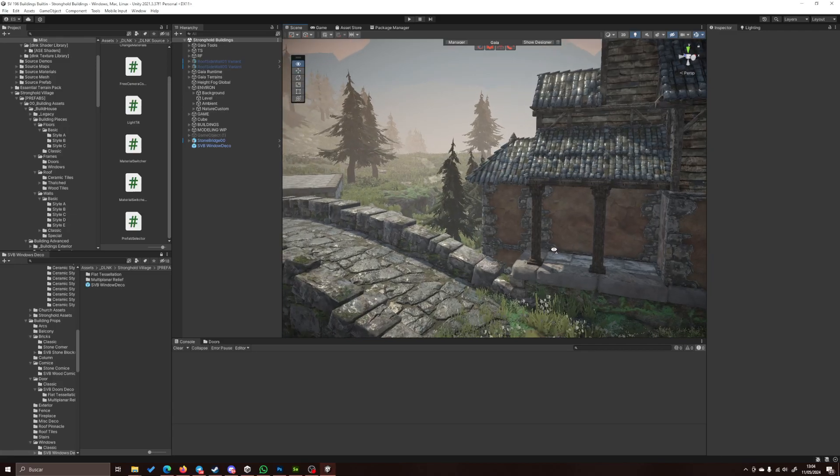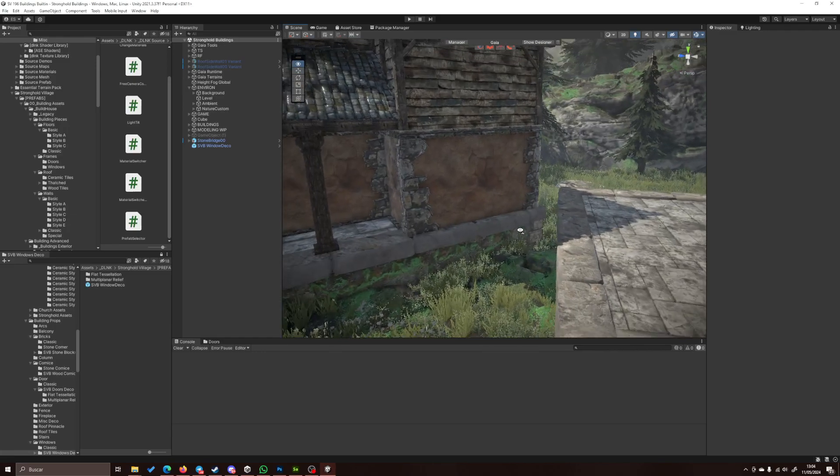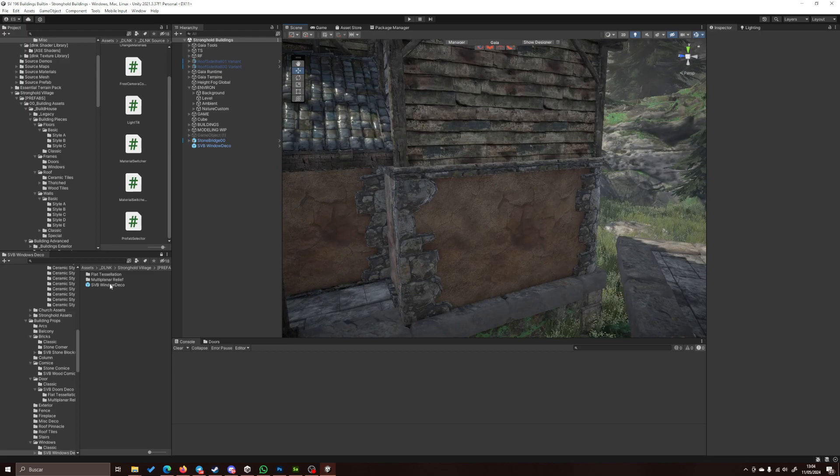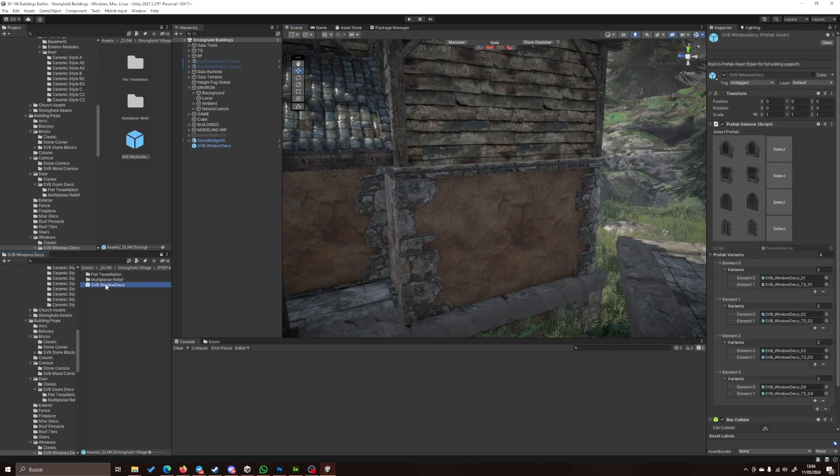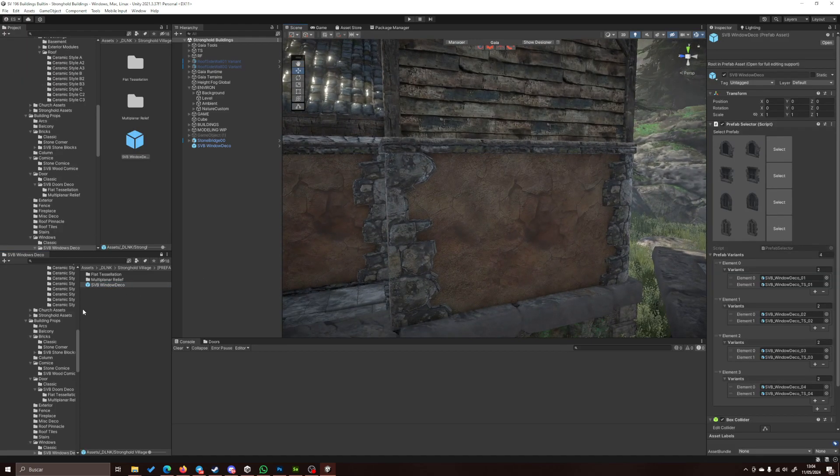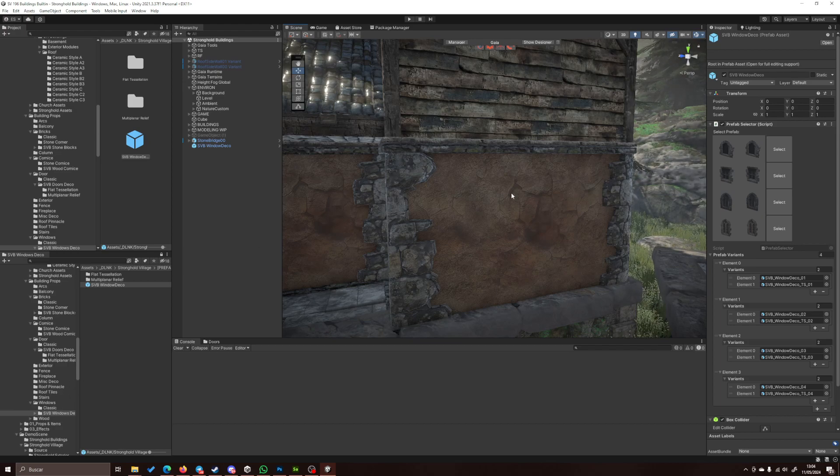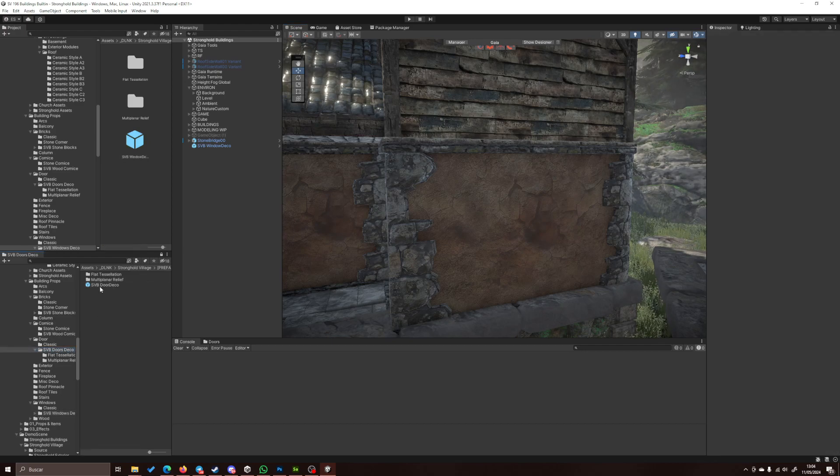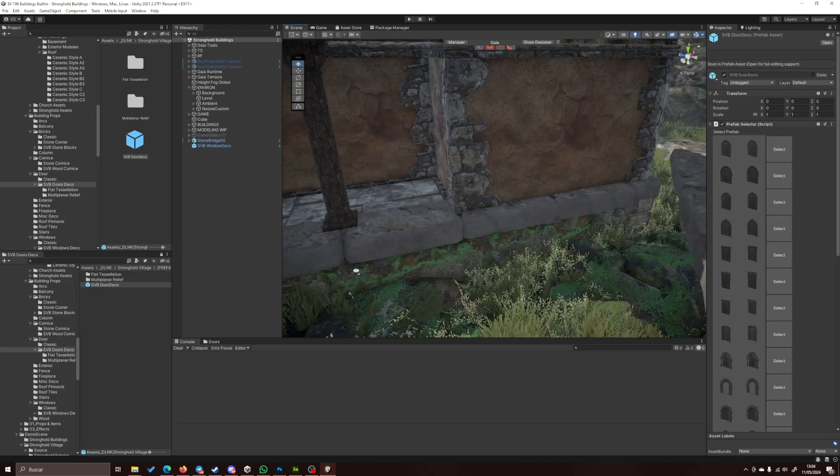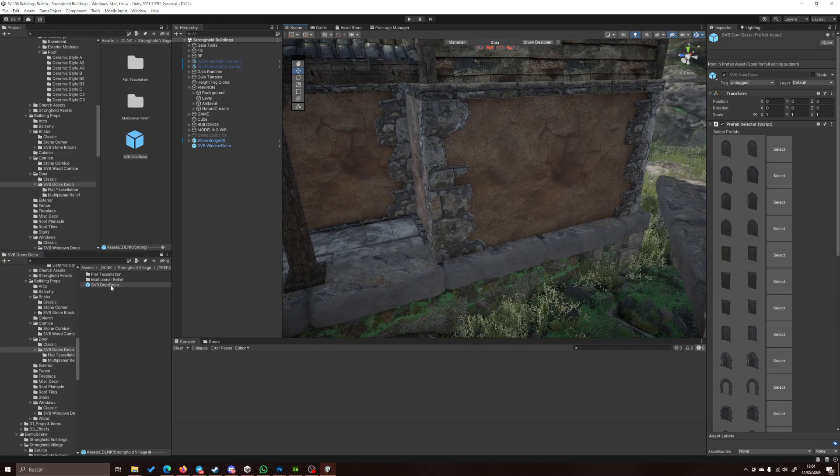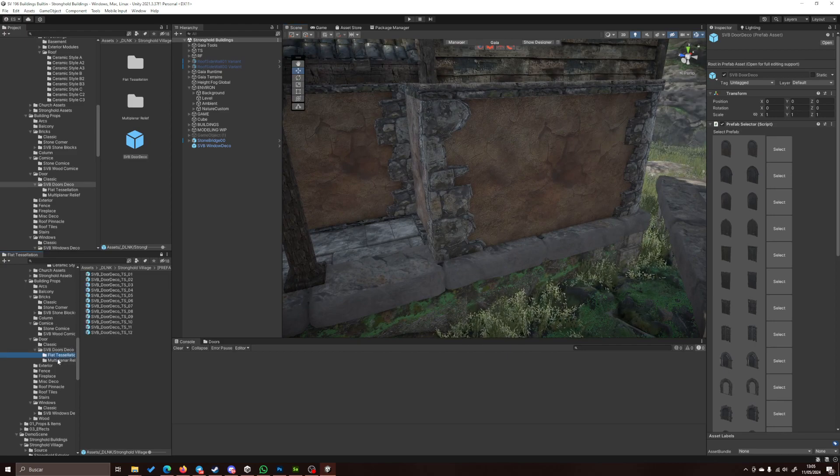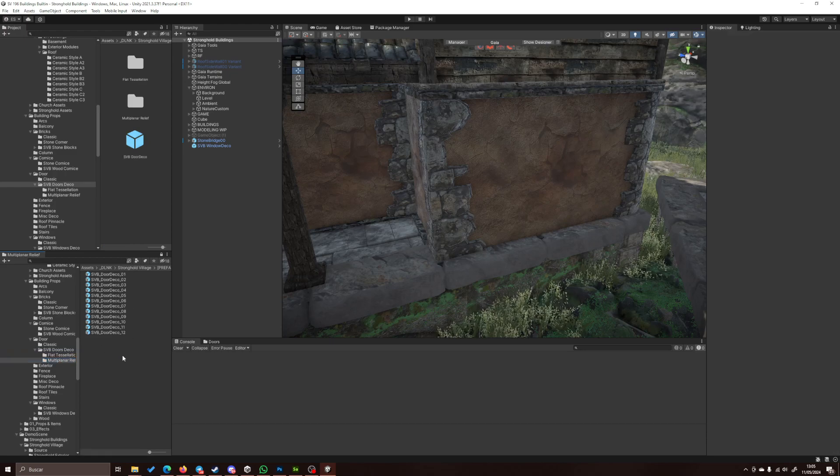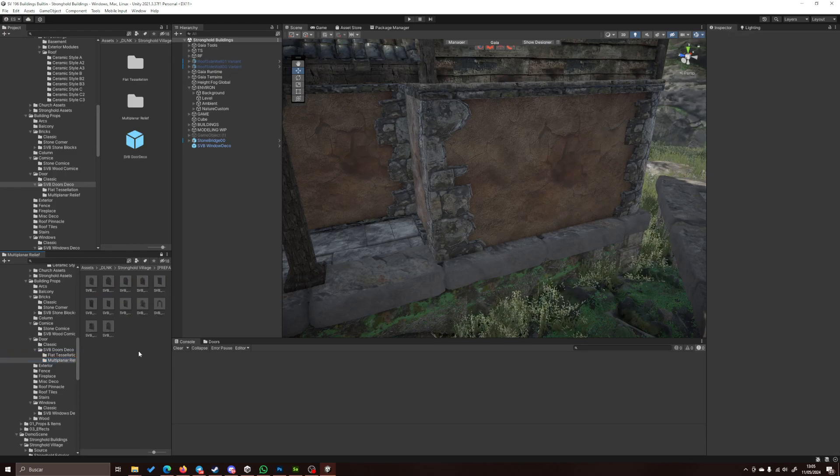I've created a simple script to select the prefabs and variants for decoration doors and windows. I think it makes the workflow easier. Instead of searching in the hierarchy about what door we want to select...